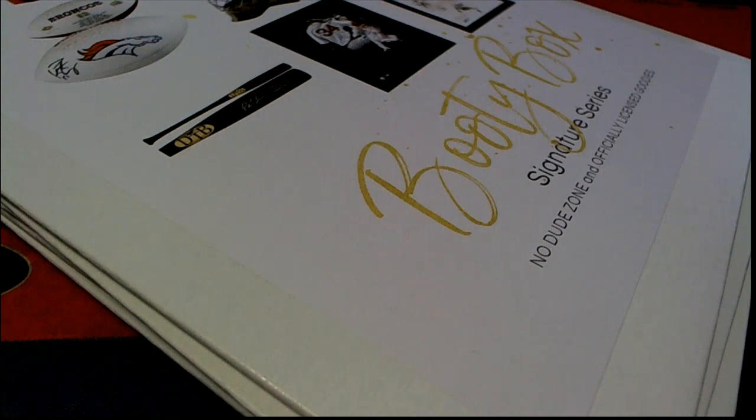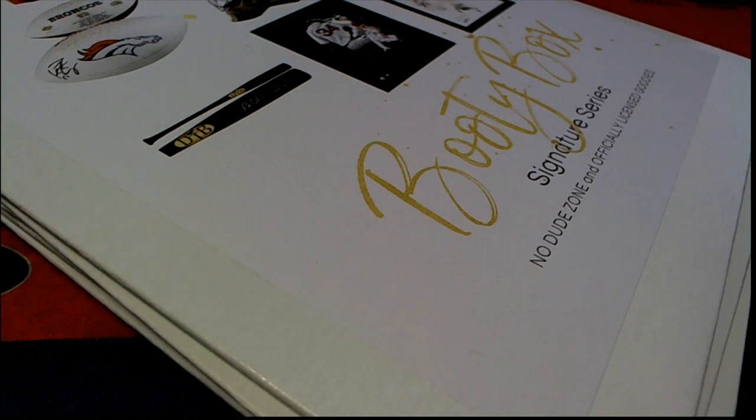Good luck in your booty box break. I hope you hit something big in this thing. Let's find out who gets which divisions.